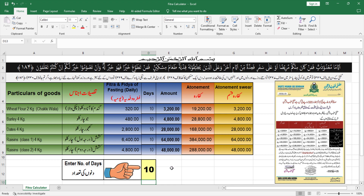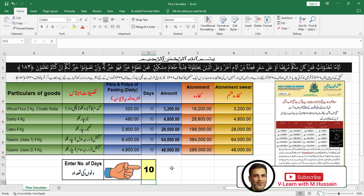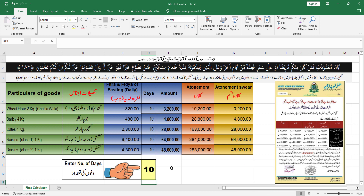और इसको अगर हम change करेंगे — जैसी आप दिन डालें — तो उसके मुताबिक हर एक का amount calculate होकर सामने नज़र आ जाएगा। अब हम जिस हिसाब से भी चाहें उसको अदा कर सकते हैं، लेकिन इहतियात यही है कि थोड़ा सा ज्यादा लें तो वो ज्यादा बेहतर है।